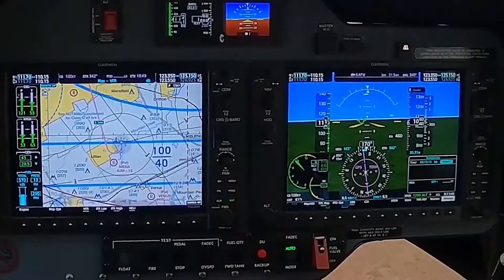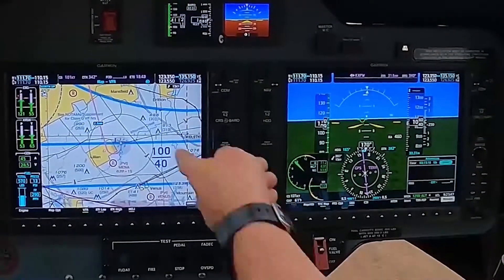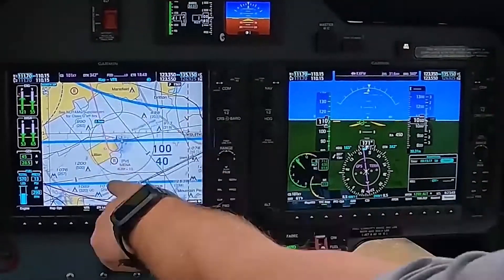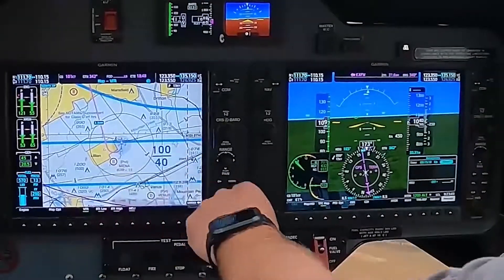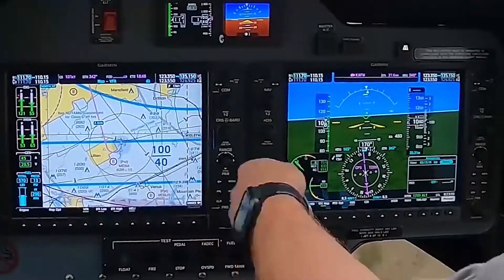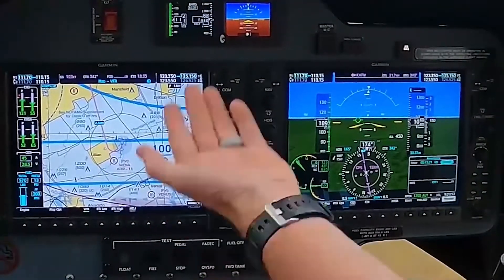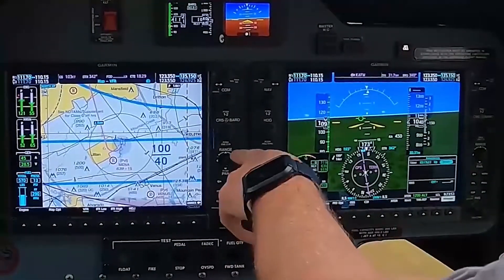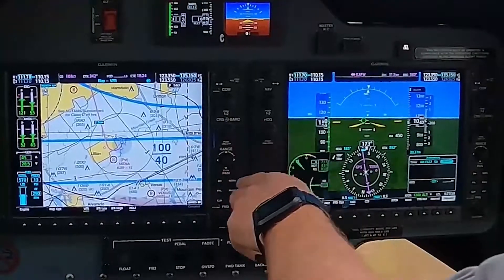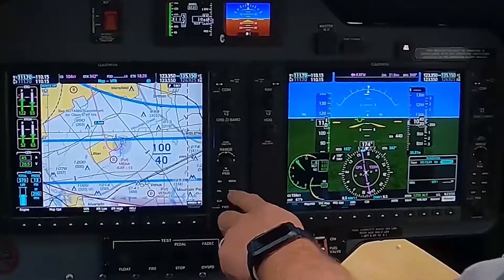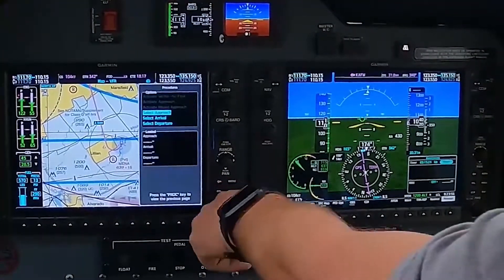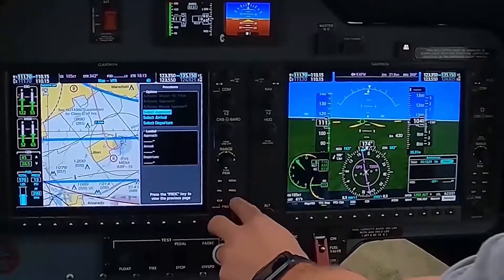And then say I wanted to go down there — see, it's already telling me to turn right, which I don't have it set to where if I did tell it, it would turn for me. And then I can just go here to procedures and select approach.